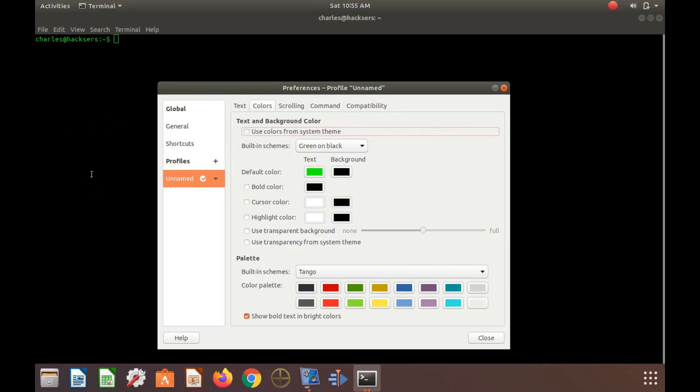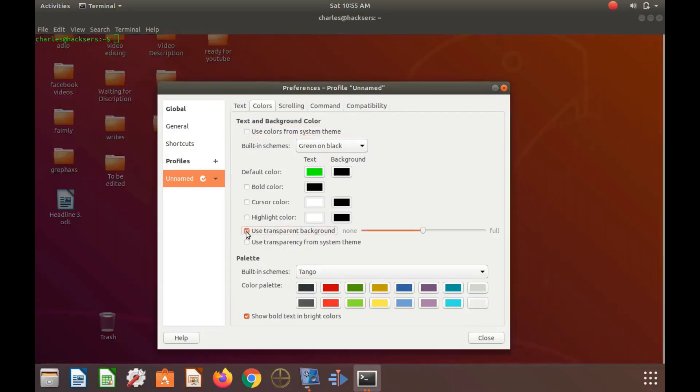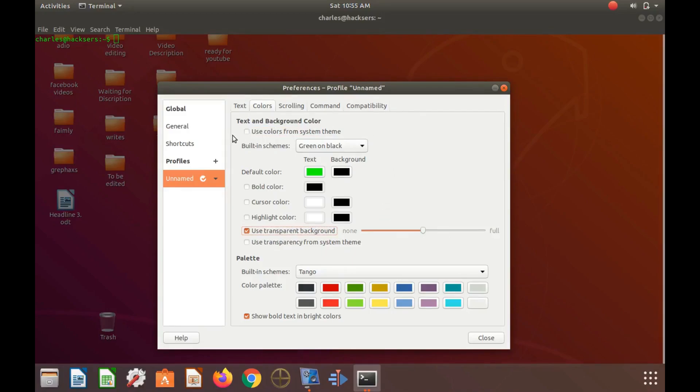Next in the GNOME Terminal window, go down to use transparent background and place the check mark in the box. Now notice our terminal window is transparent and can be adjusted by the slider bar.